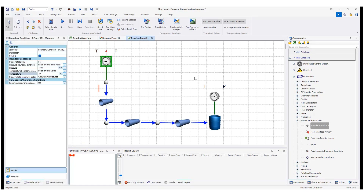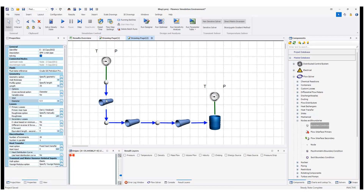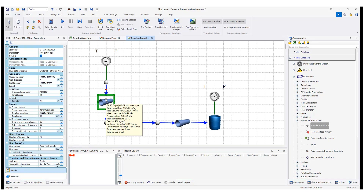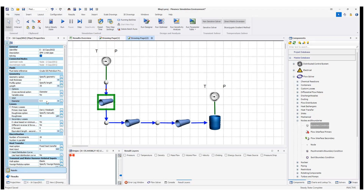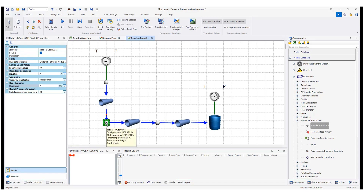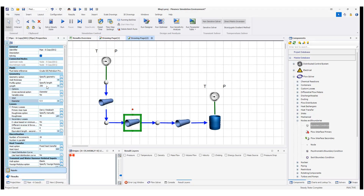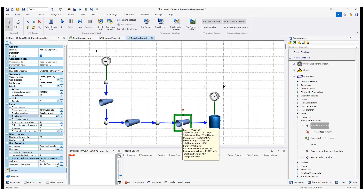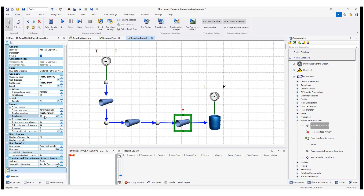Besides the boundary conditions at the two ends for pressure and temperature, I also assign specifications for each pipe. For this first pipe, the length is 35 meters, the diameter is 0.5 meters, and the wall roughness is 40 microns. I can also add K values for local losses. The node here is just a connection between pipes. The next pipe is 250 meters long with the same diameter and same wall roughness, and the third pipe is 70 meters long with the same diameter and same wall roughness.